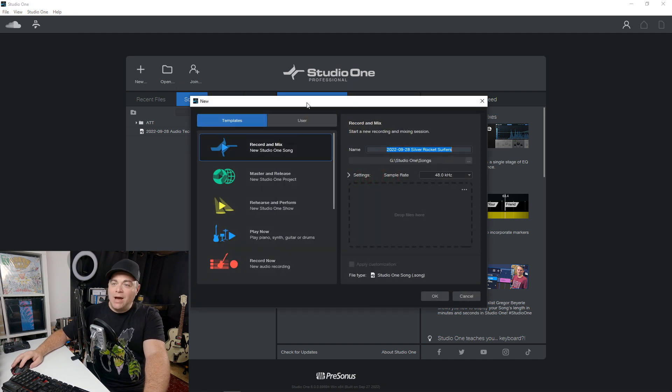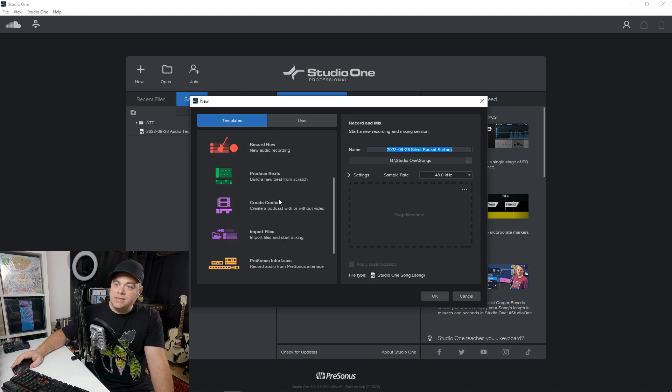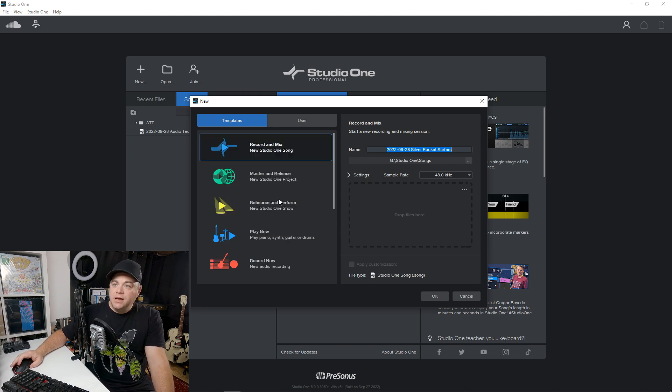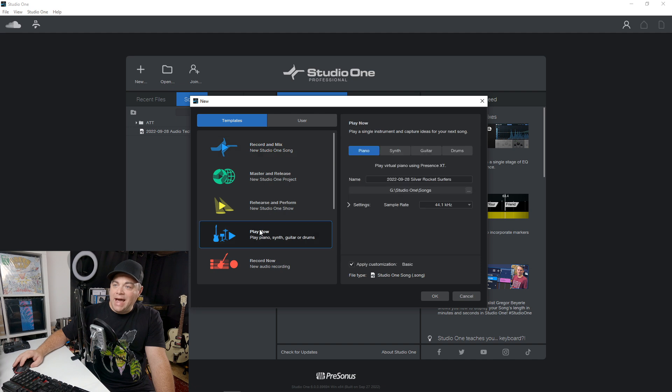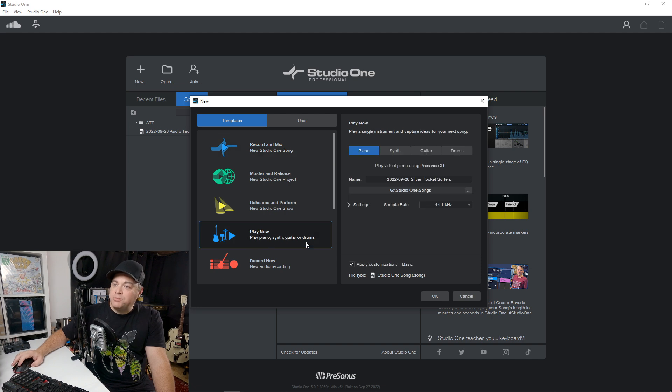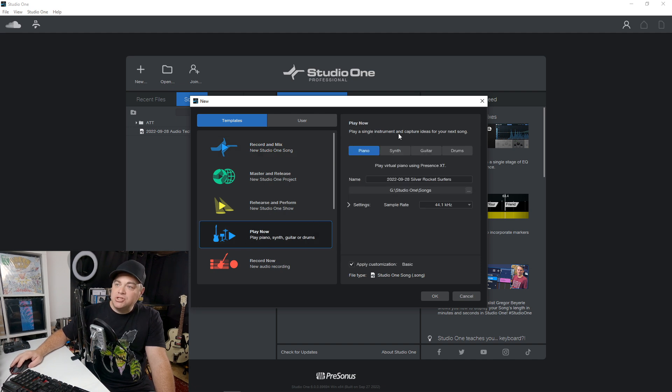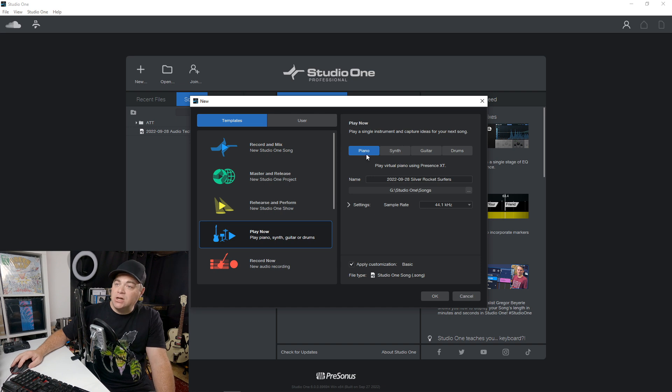So now we have new smart templates in here. And if I want to play now, let's say I click on that, this template, you can see play a single instrument and capture ideas for your next song. So what do I want? Piano,